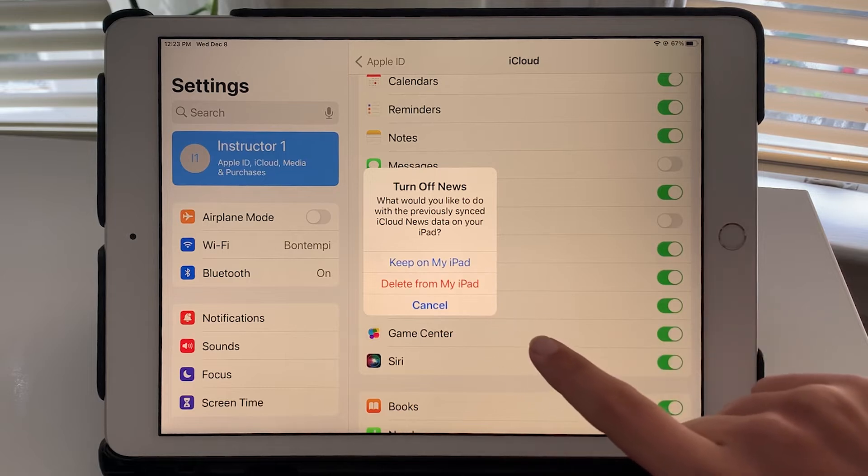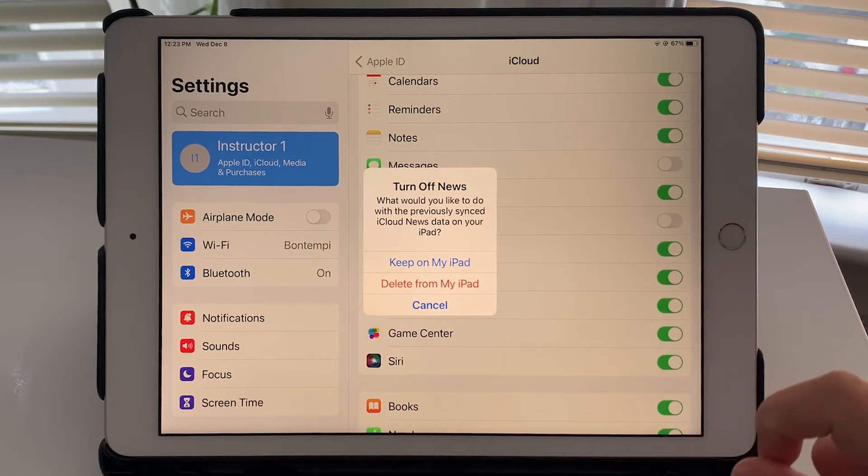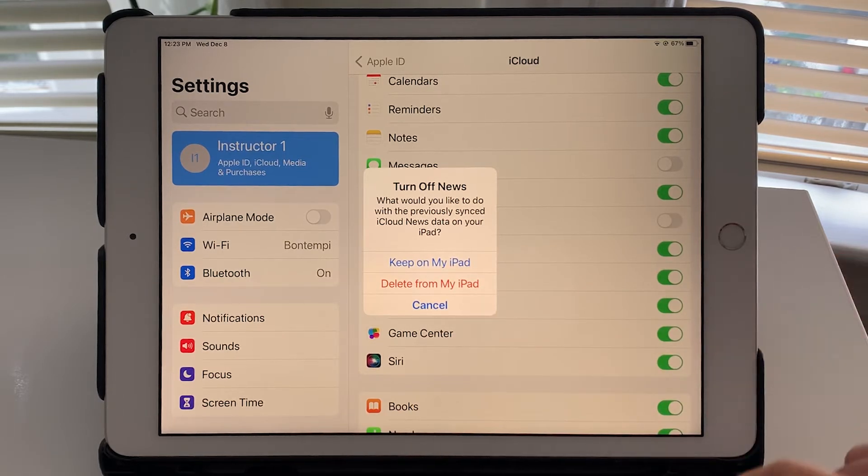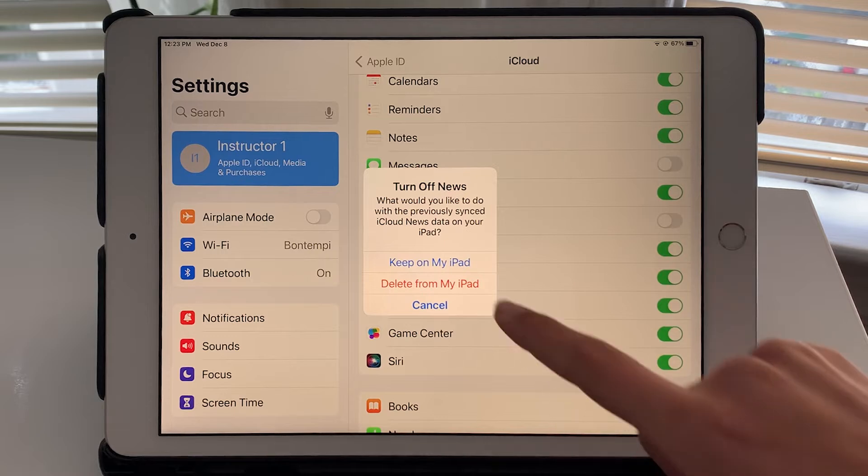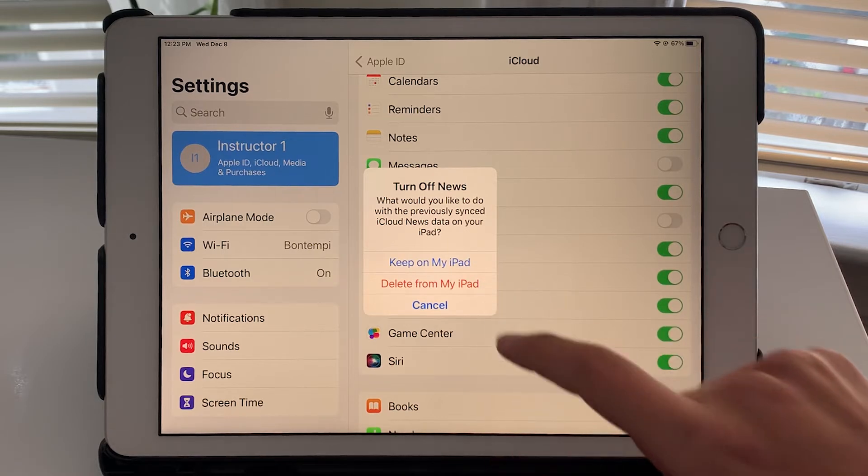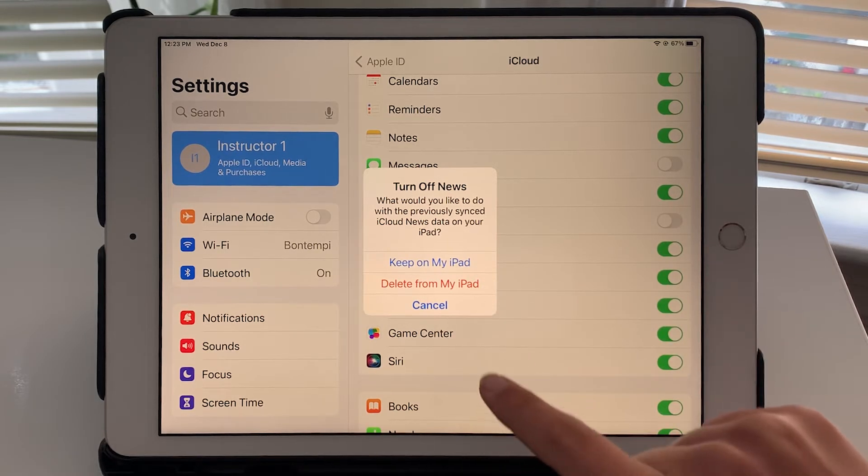And when you turn something off you can decide what to do with the previously synced data. Do you want to keep it on your iPad? Do you want to delete it from your iPad? It's up to you.